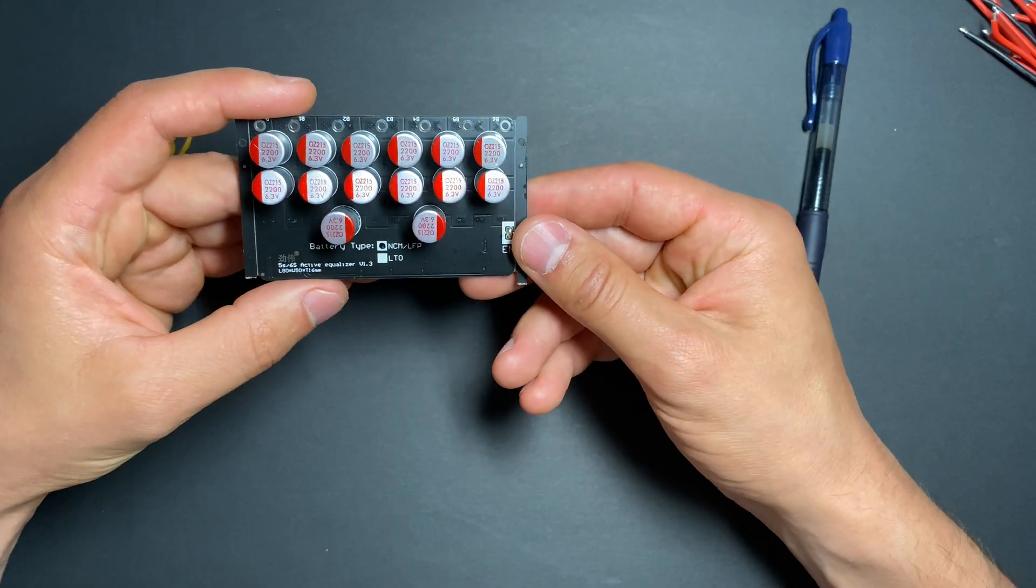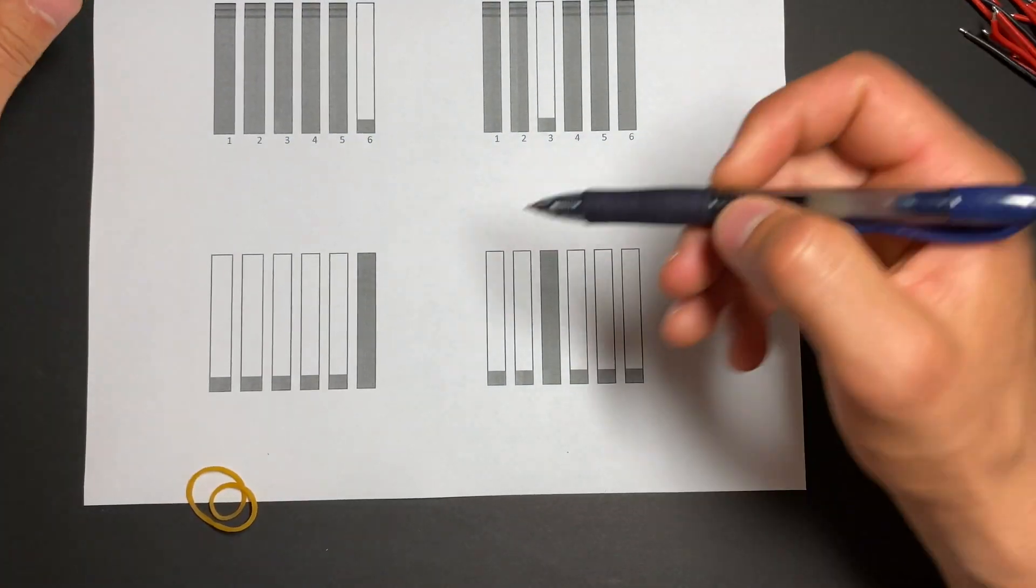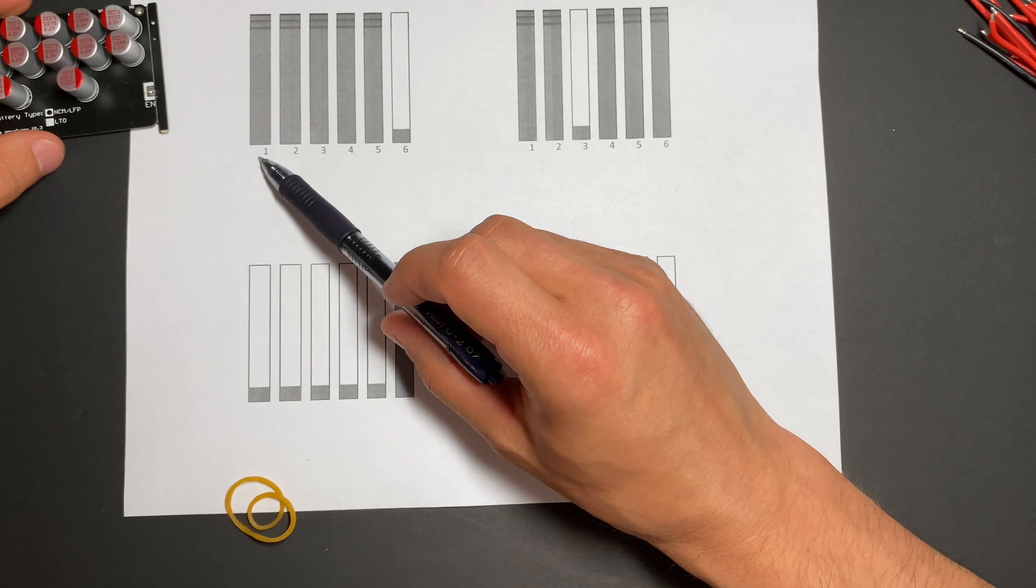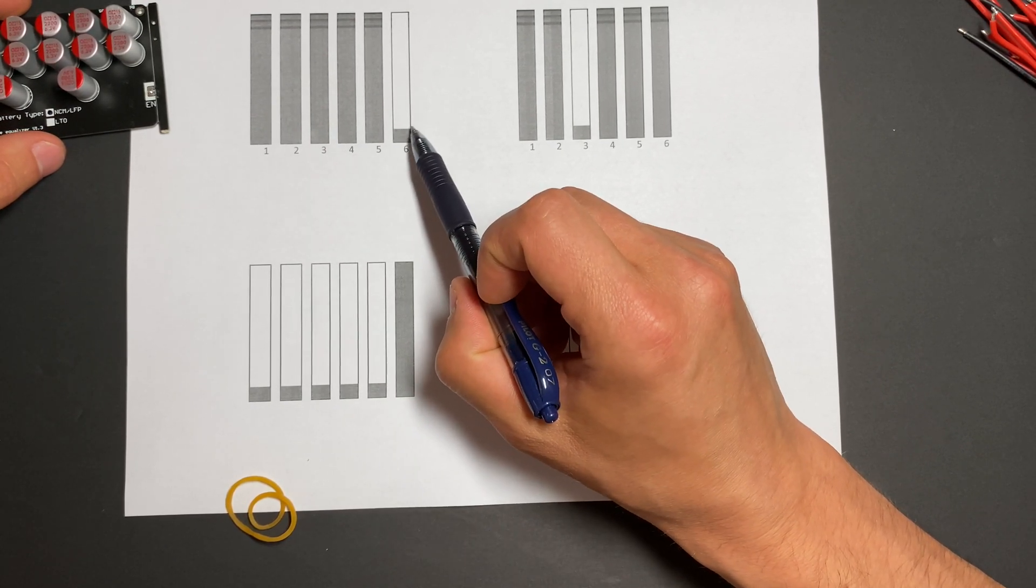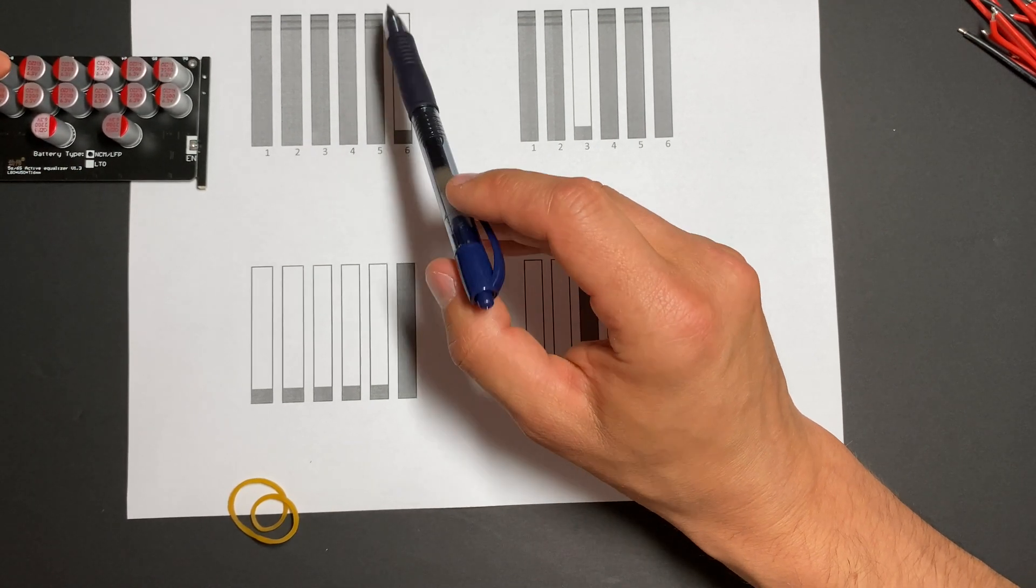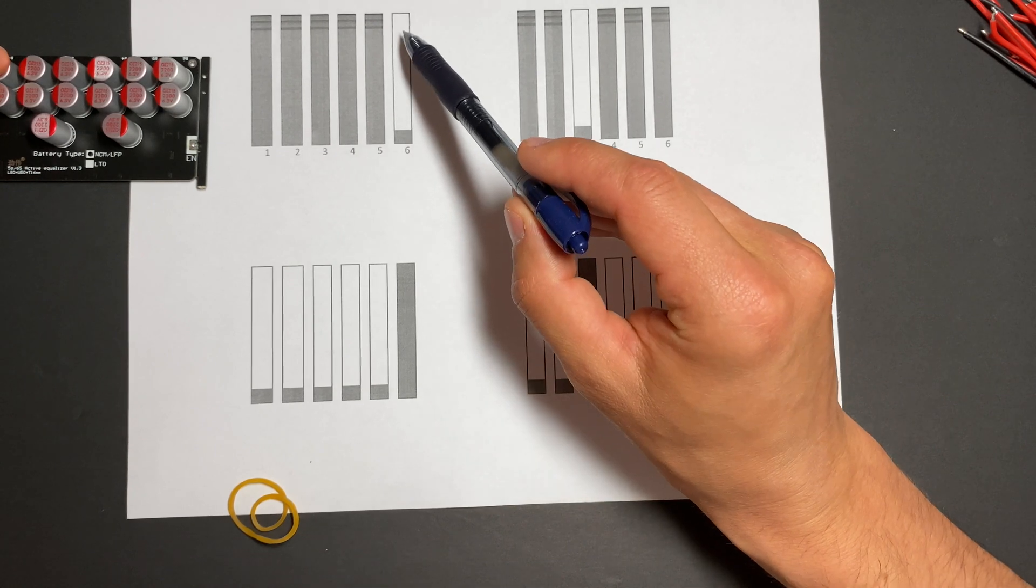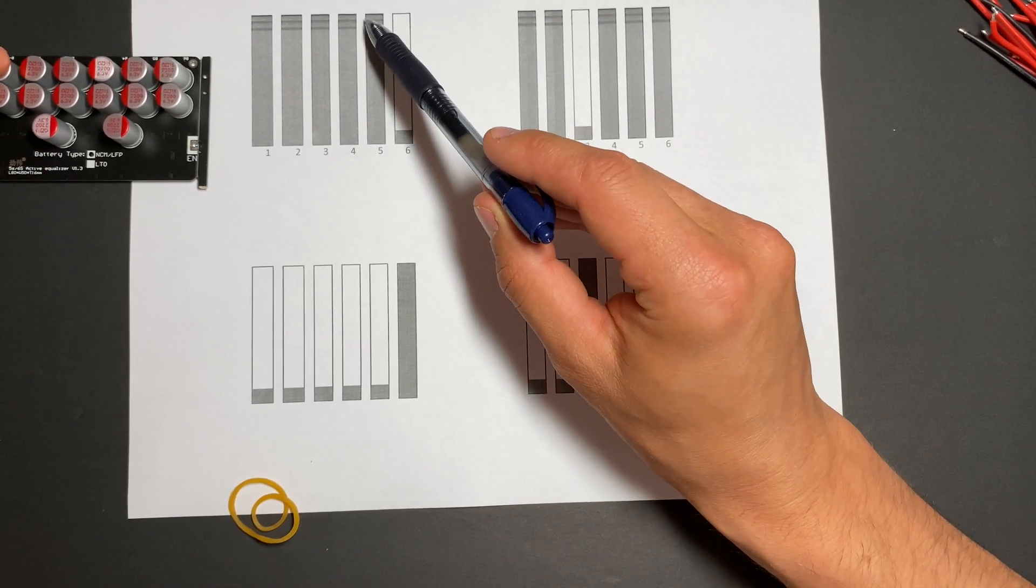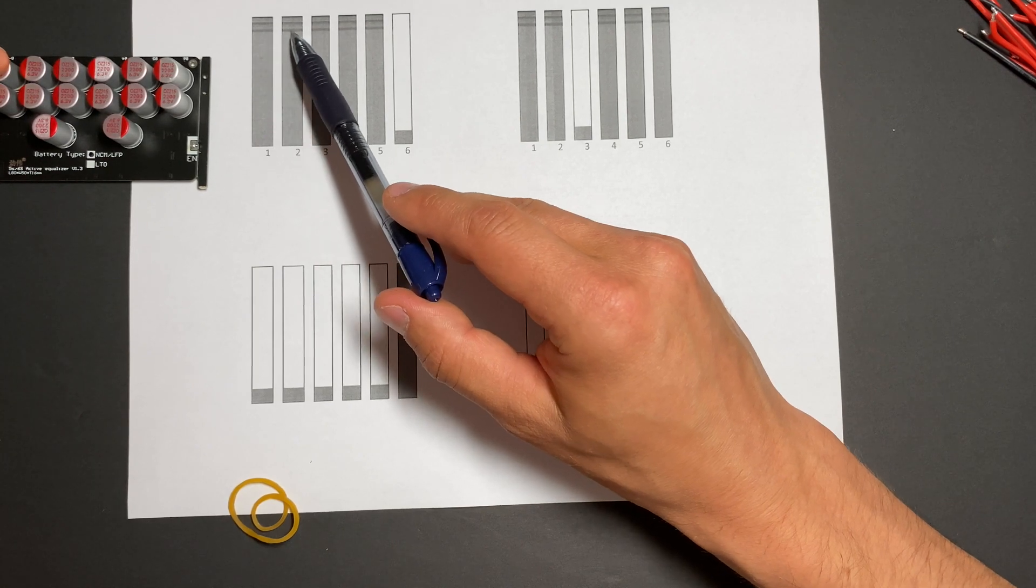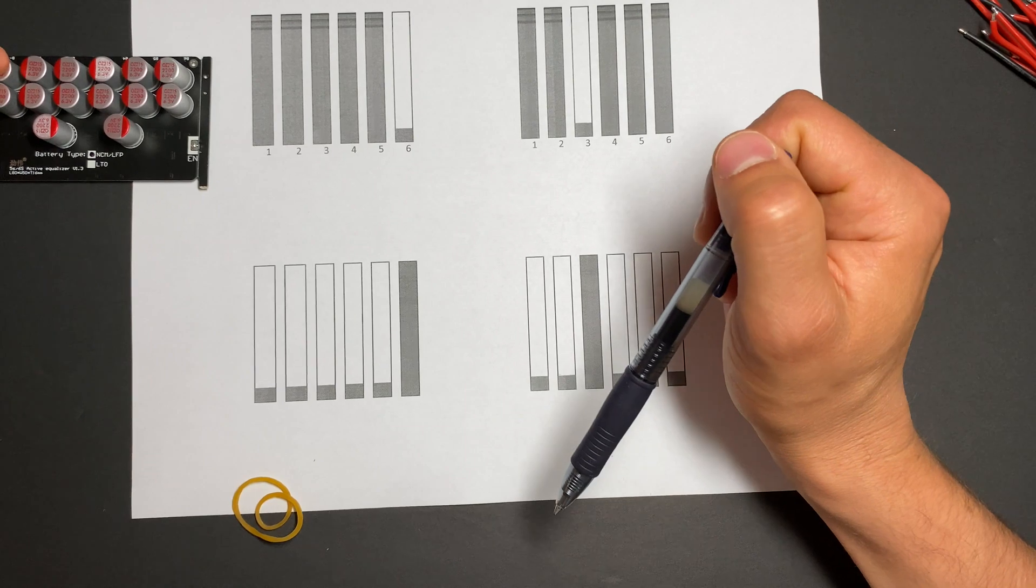It's an active balancer, so in a situation when a battery has six cells and one cell is discharged, the active balancer is supposed to get energy from the rest of the cells and transfer it here. So after balancing is done, we'll have all cells slightly less charged than before, and this cell will be full charge at the same level.